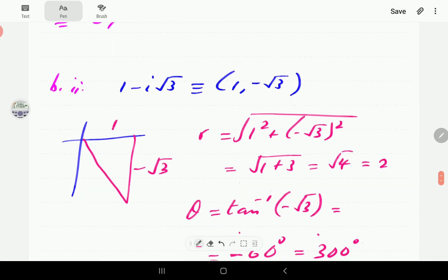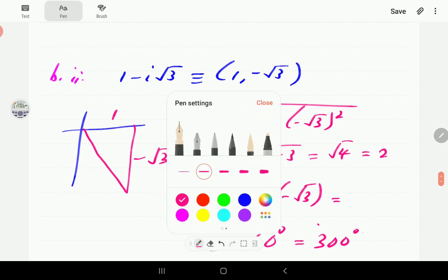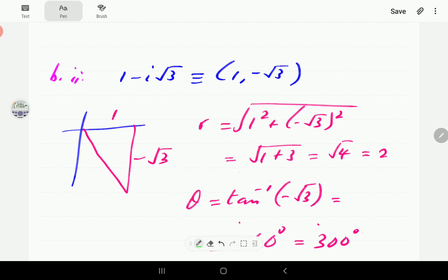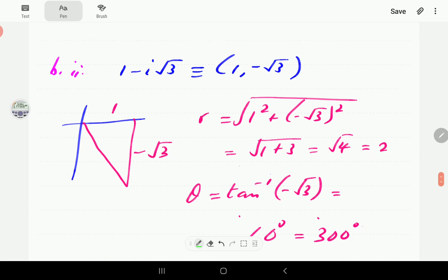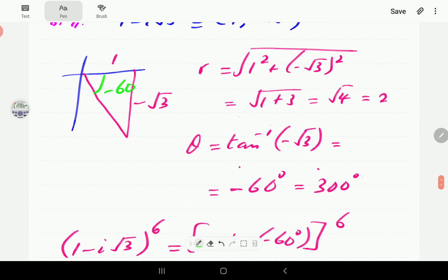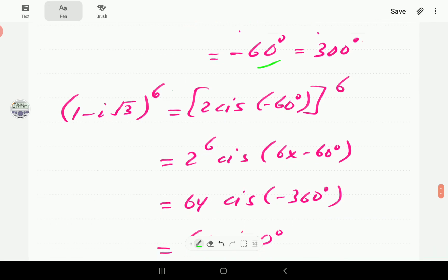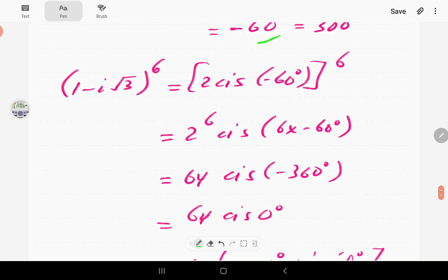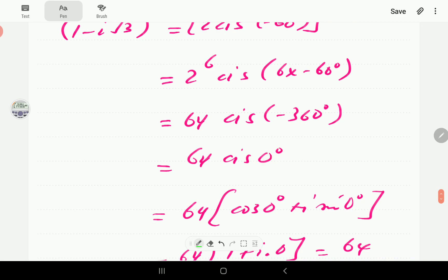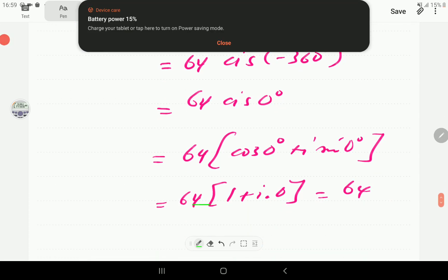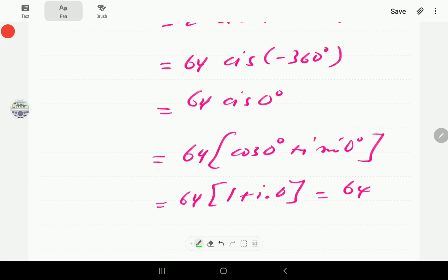Now using De Moivre's theorem: this number is in the fourth quadrant. r = 2 and θ = −60° (or equivalently 300°). By De Moivre's theorem, we raise this to the power of 6: r^6 = 2^6 = 64, and the argument becomes −60° × 6 = −360°. But −360° is the same as 0°, so cis(0°) = 1. This gives us 64 × 1 = 64, the same result as before.